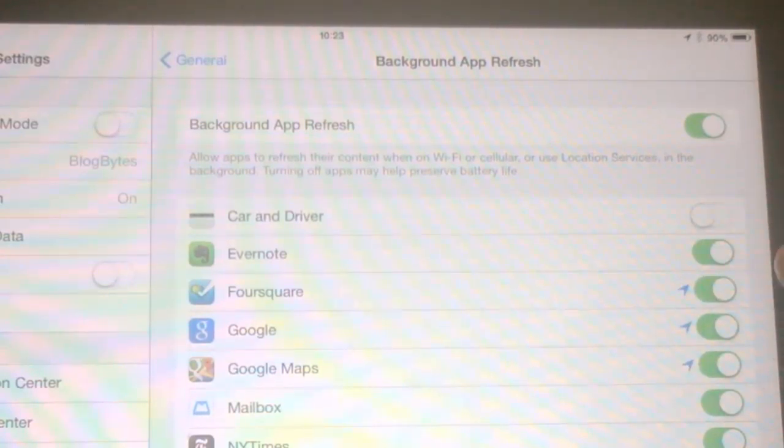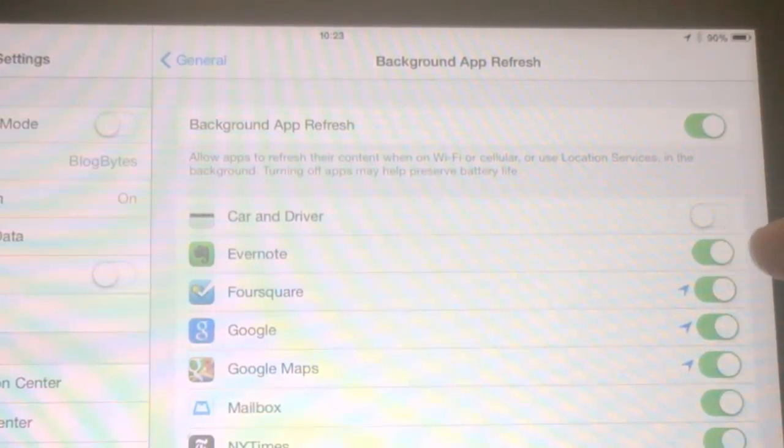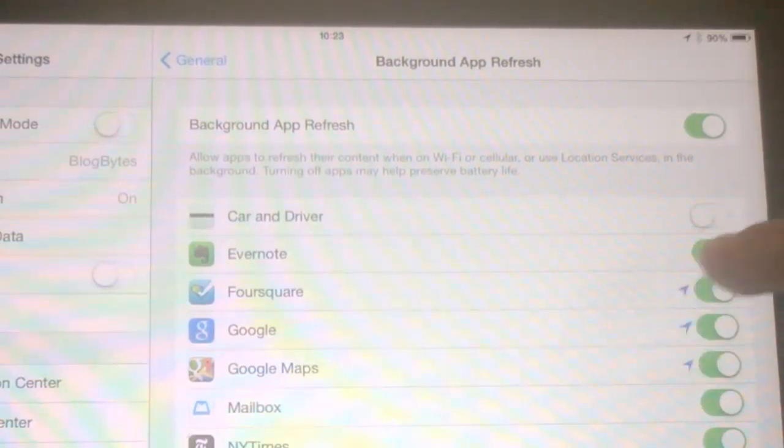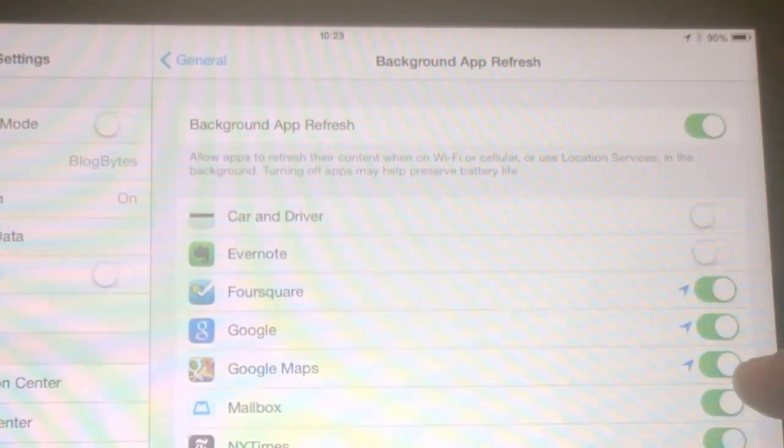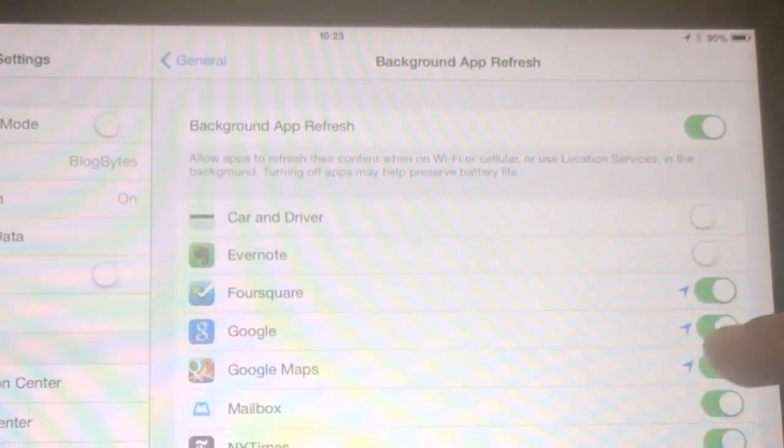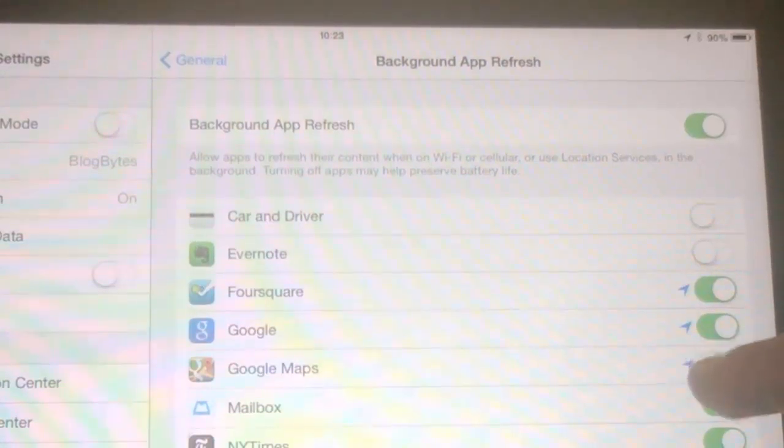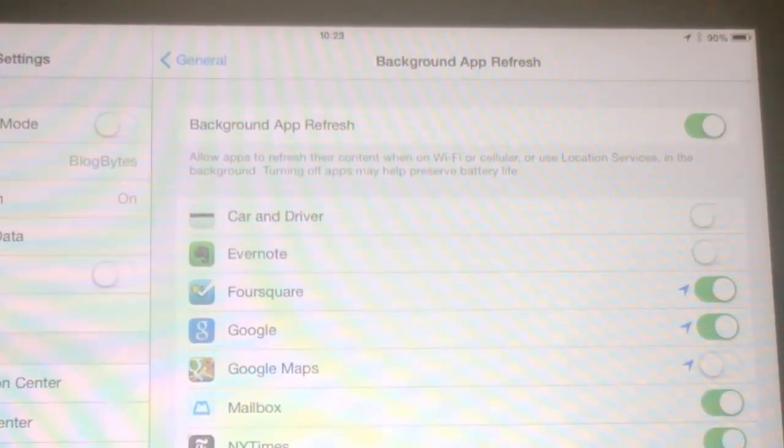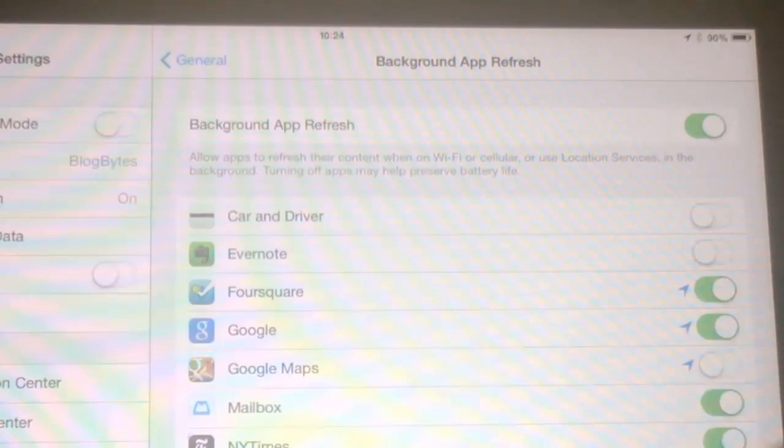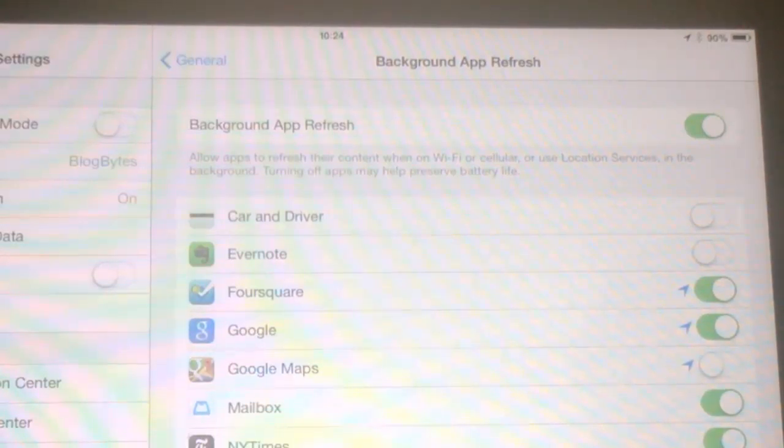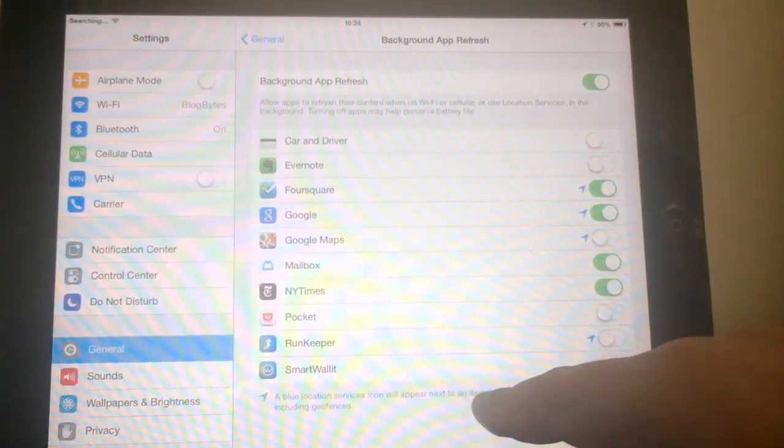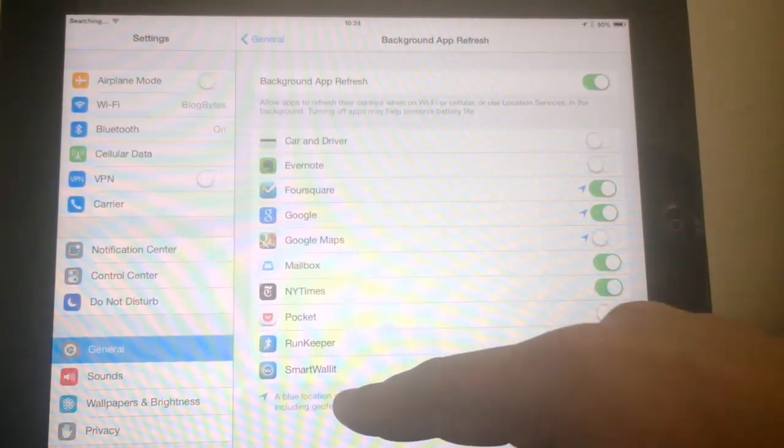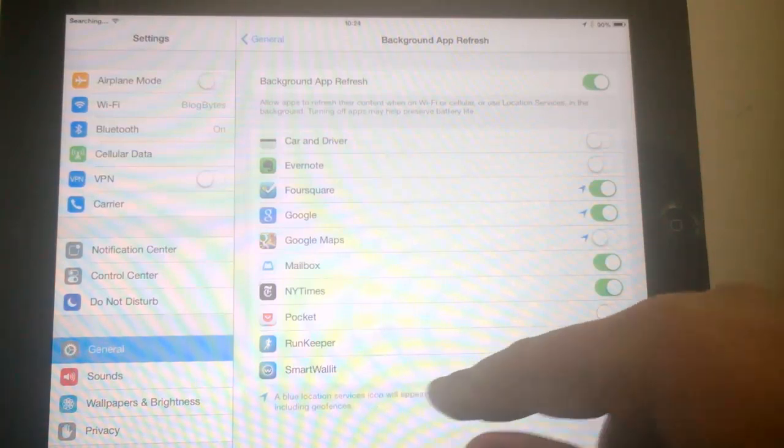And you can selectively turn on. Say if you don't want, you can just turn this off. So Google Maps, if you don't want, you can just turn it off. So similarly, other apps which you don't want, you can turn it off. And the blue icon indicates that the app has been using the location.